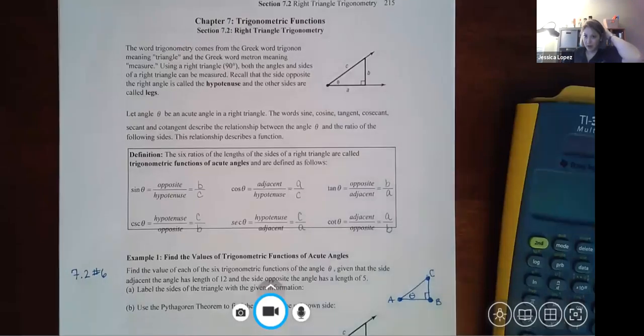This video covers Section 7.2: Right Triangle Trigonometry. In this section we'll establish a bunch of different theorems, though that's not even a fraction of the ones we'll learn throughout the entire semester.